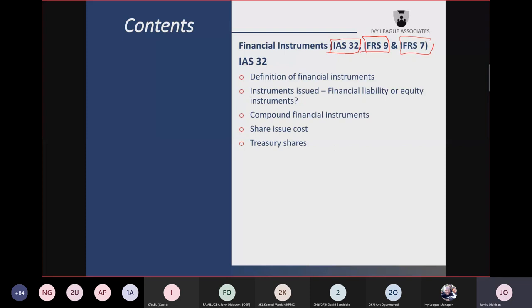IAS 32 defines financial asset, financial liability, and equity instrument. Only equity instrument has a straightforward definition: residual interest in the assets of an entity after deducting all liabilities. Financial asset and financial liability do not have straightforward definitions.